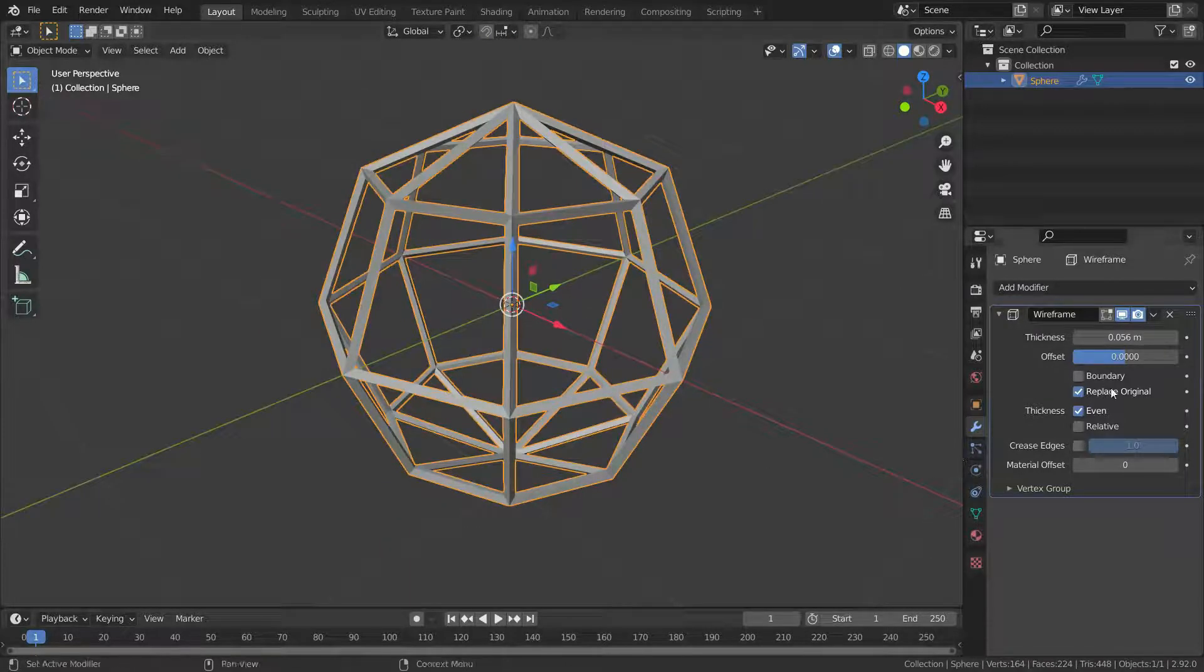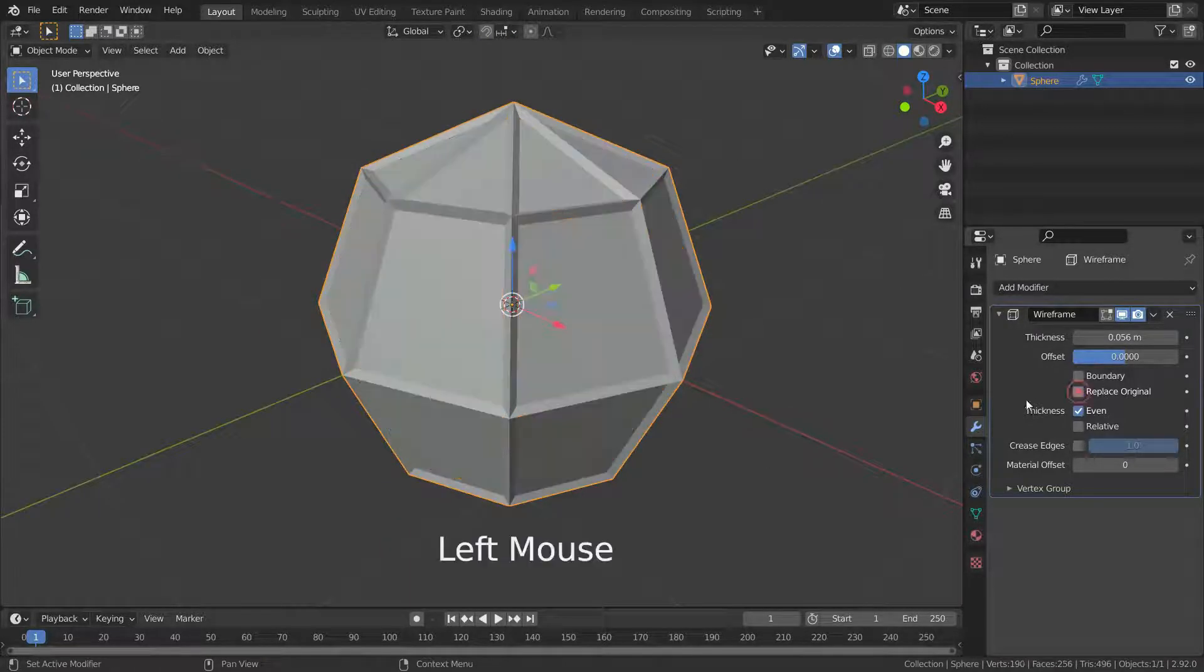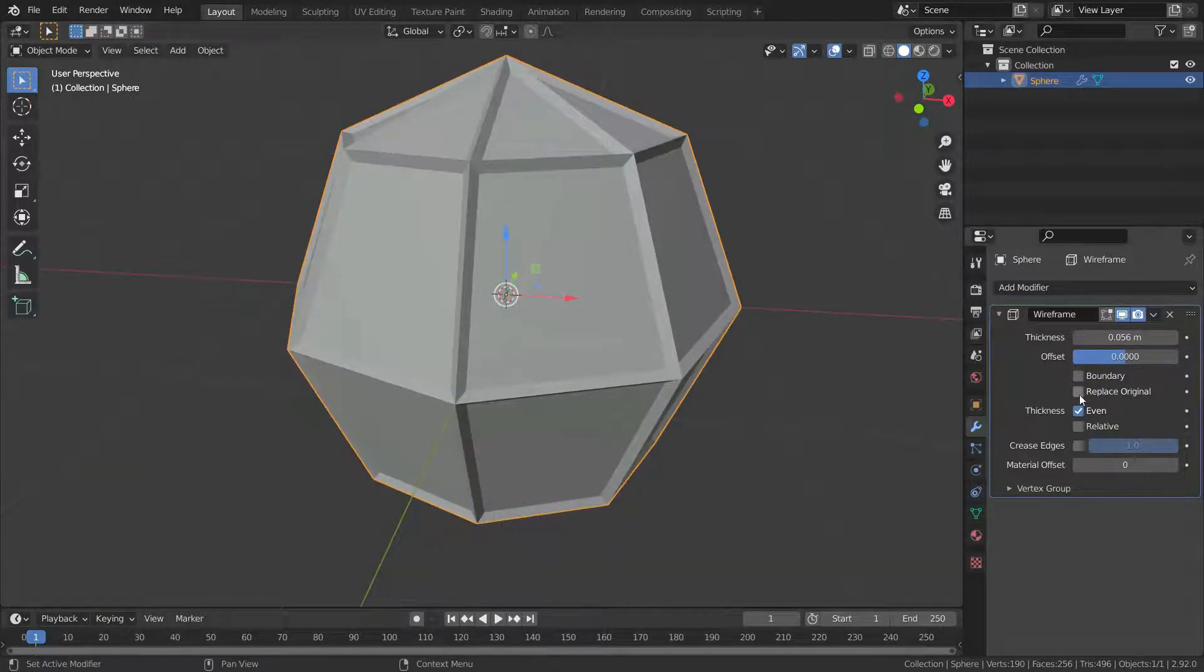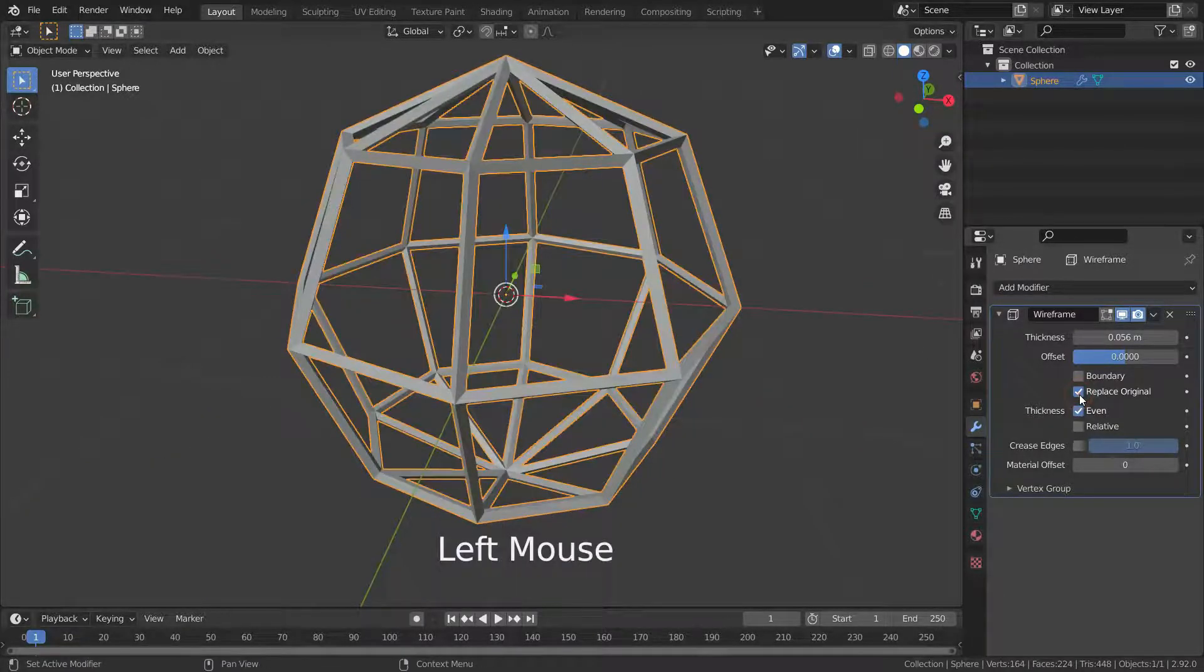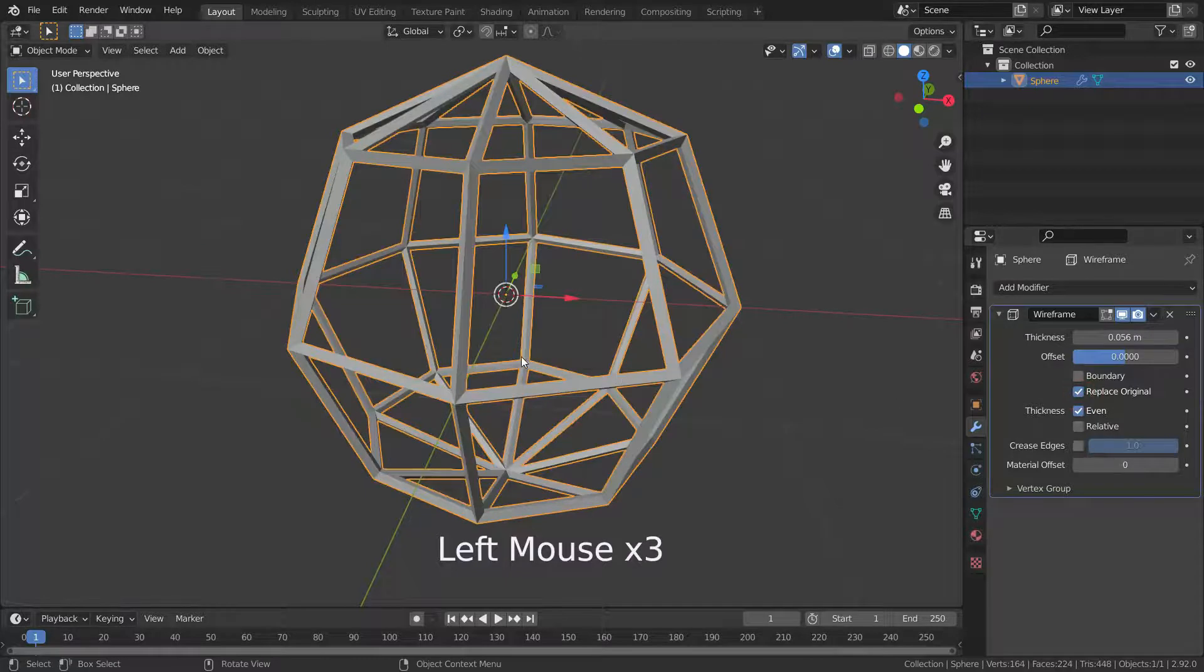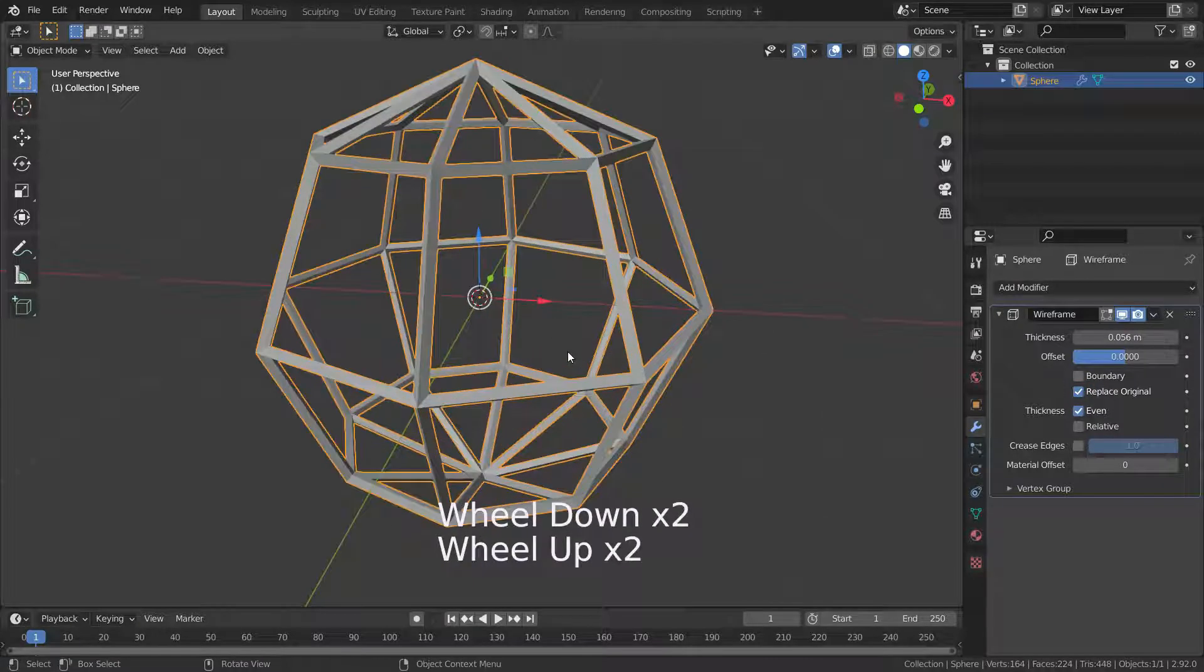If the replace original option is enabled, the original mesh is replaced by the generated wireframe. If not, the wireframe is generated on top of it.